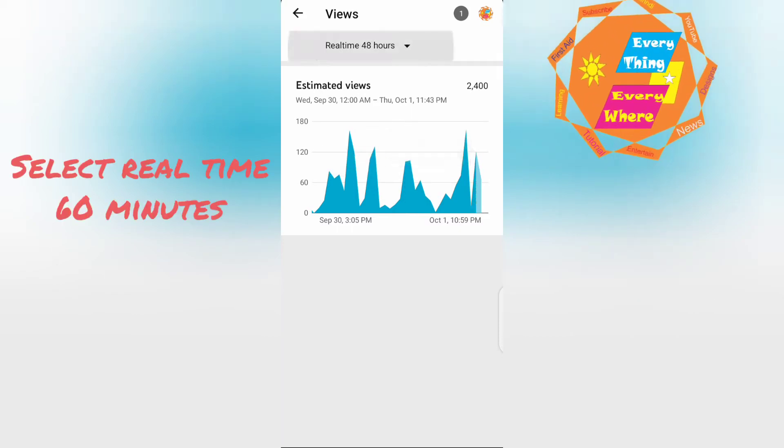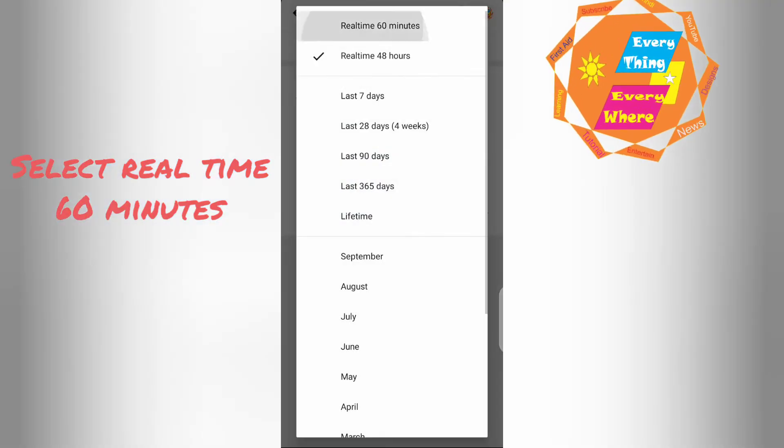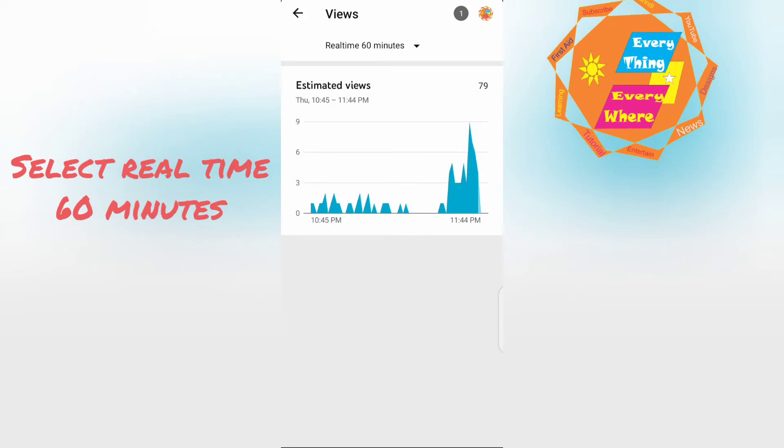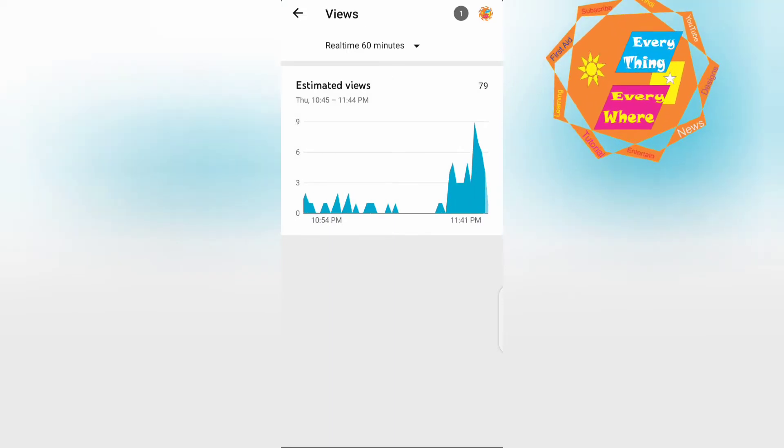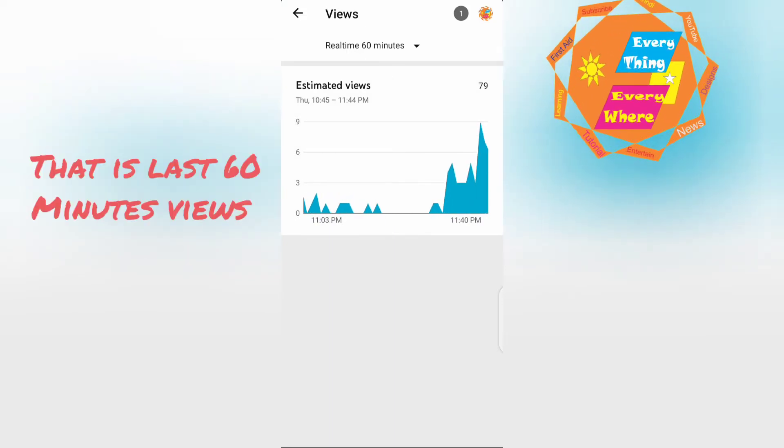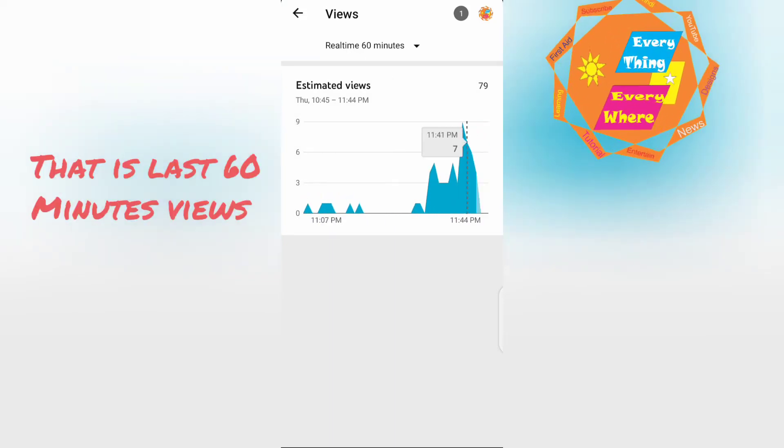Select real time 60 minutes. That is last 60 minutes views.